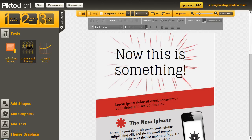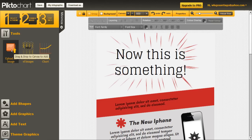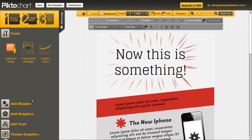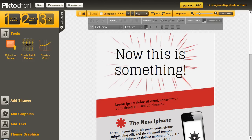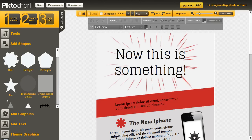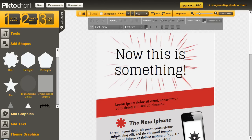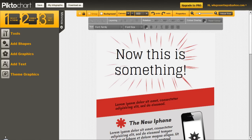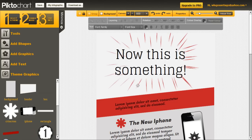As you can see, you have a lot of options to change this infographic. You can upload an image, you can create a chart, you can add any kind of shapes that are in there to your infographics. You can add other graphics, add text, and it gives you all the graphics that are actually already in the theme so you can use them again.